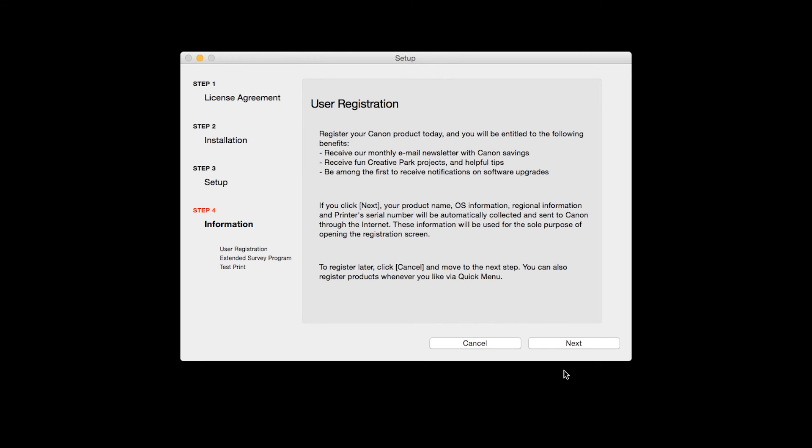At this time, you will be prompted to register your product. If you choose to register at this time, a new window will open. After registration is complete, you can continue with the installation.